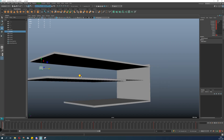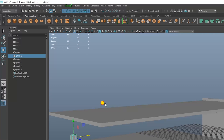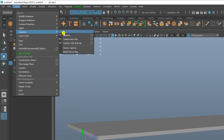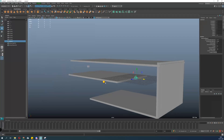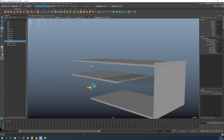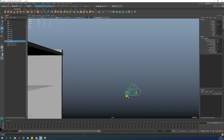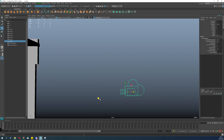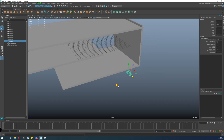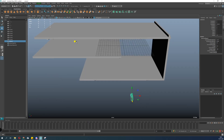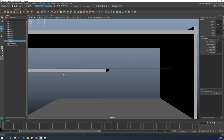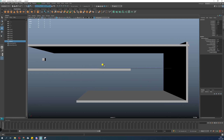First, we need to create a camera. Go to Create > Camera > Camera. You can then simply place your camera and see where it's pointing. Everything will be visible from the camera perspective. Go to Panel > Perspective > Camera One.